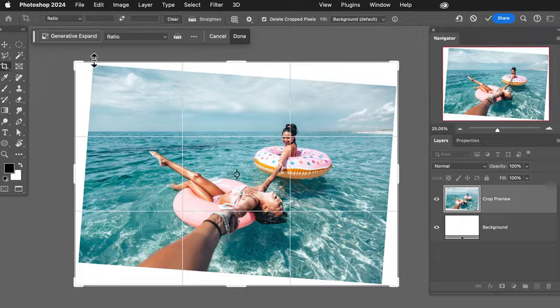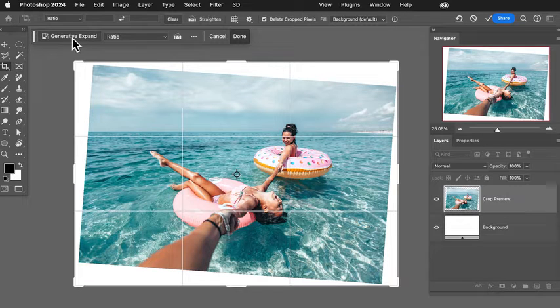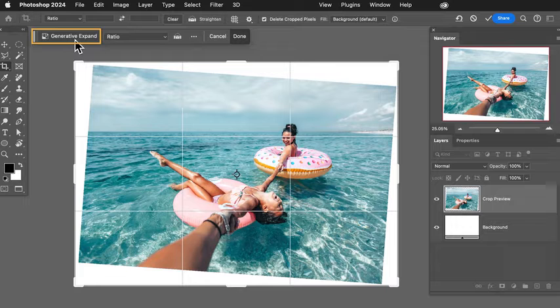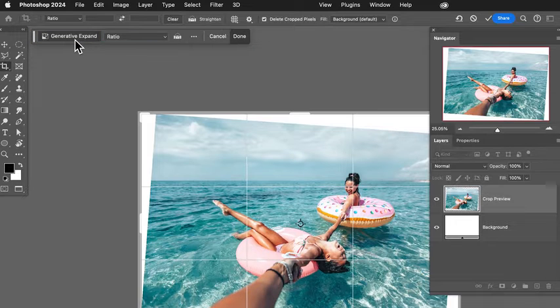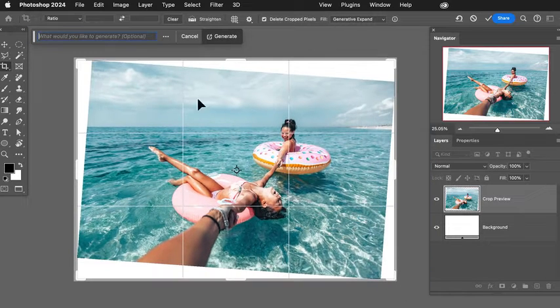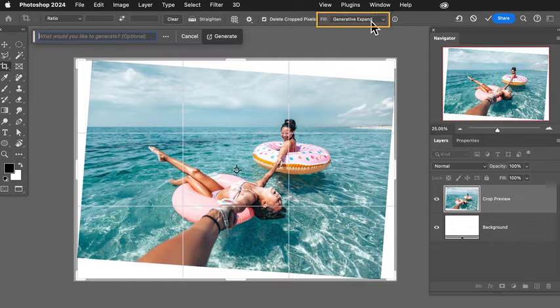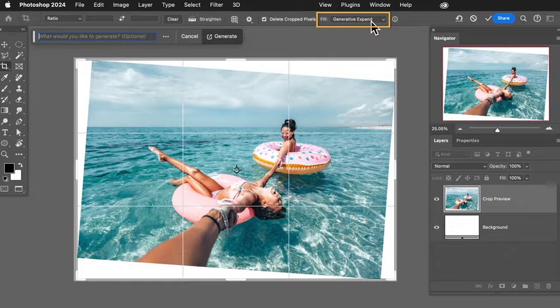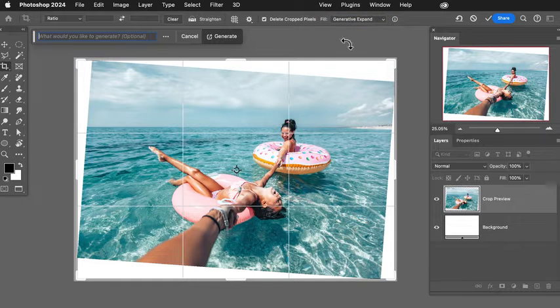So up here at the top, we're going to go to our contextual taskbar where it says generative expand. Just go ahead and click on generative expand. And here you can see my fill automatically changes to generative expand as well.